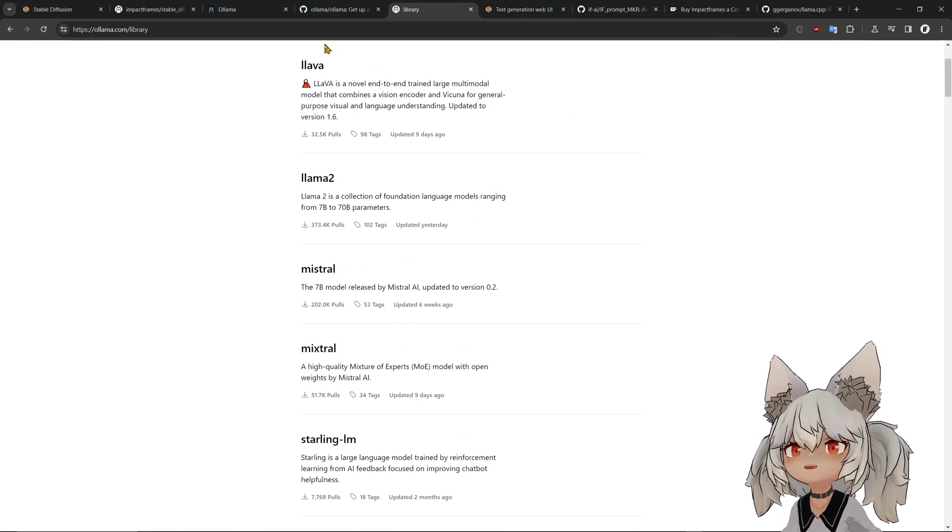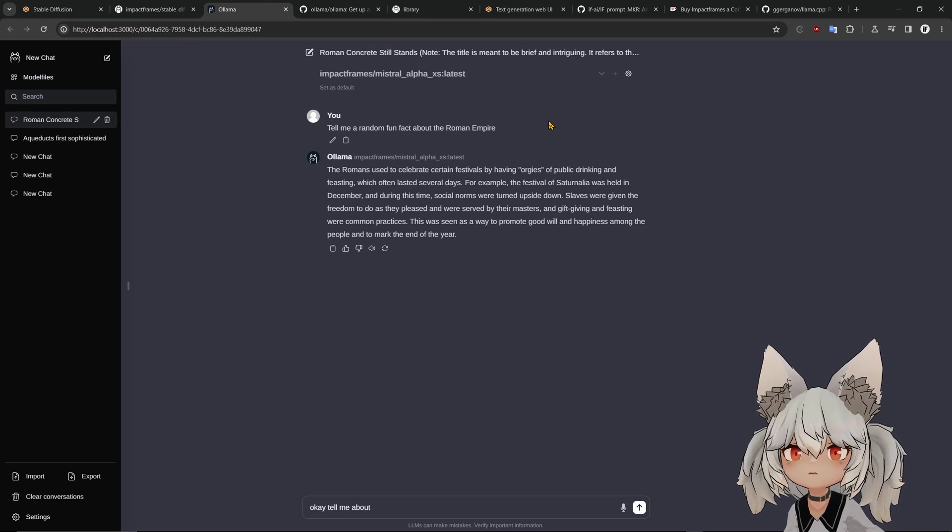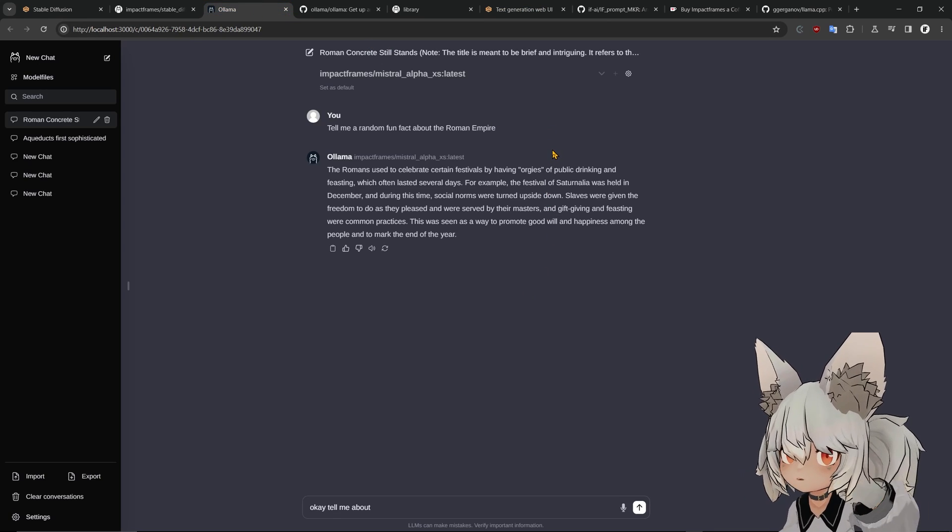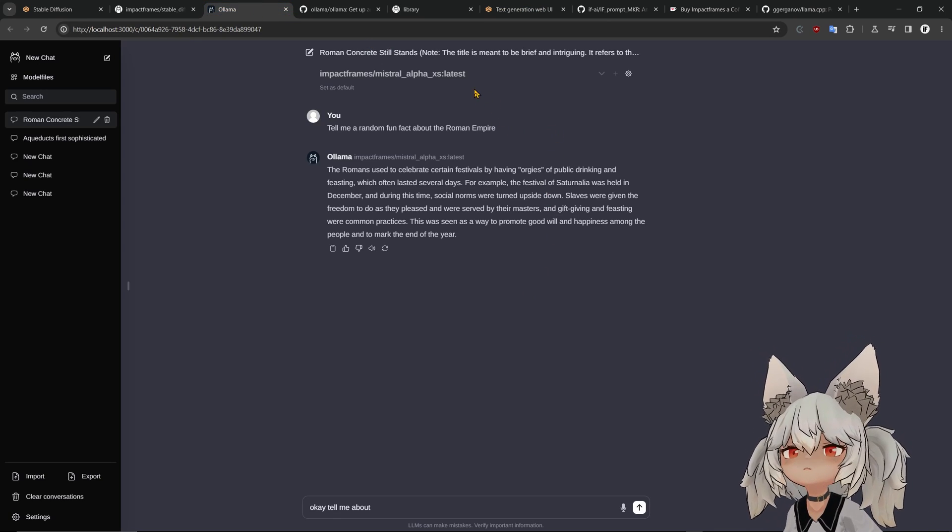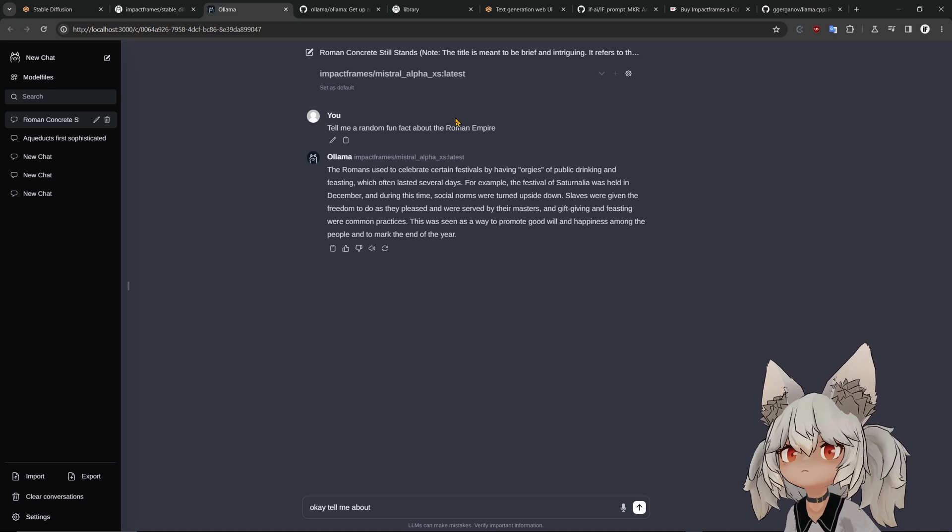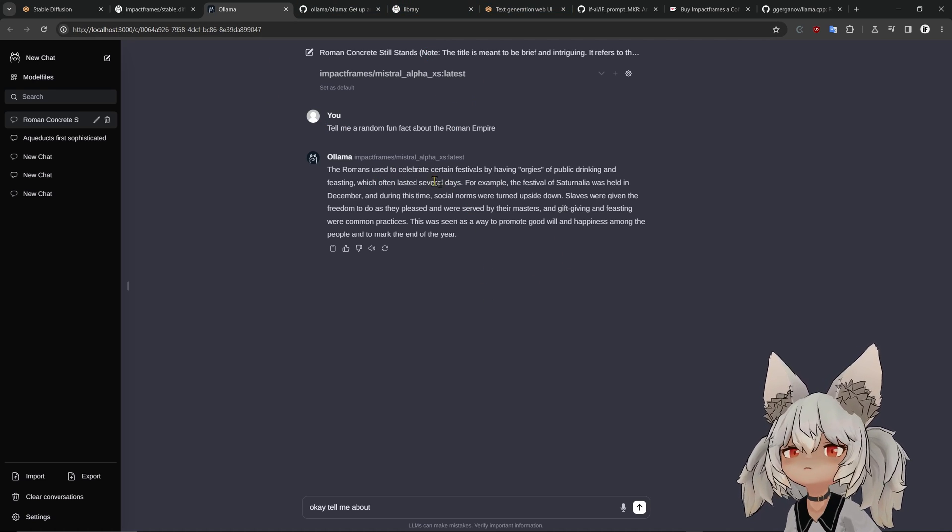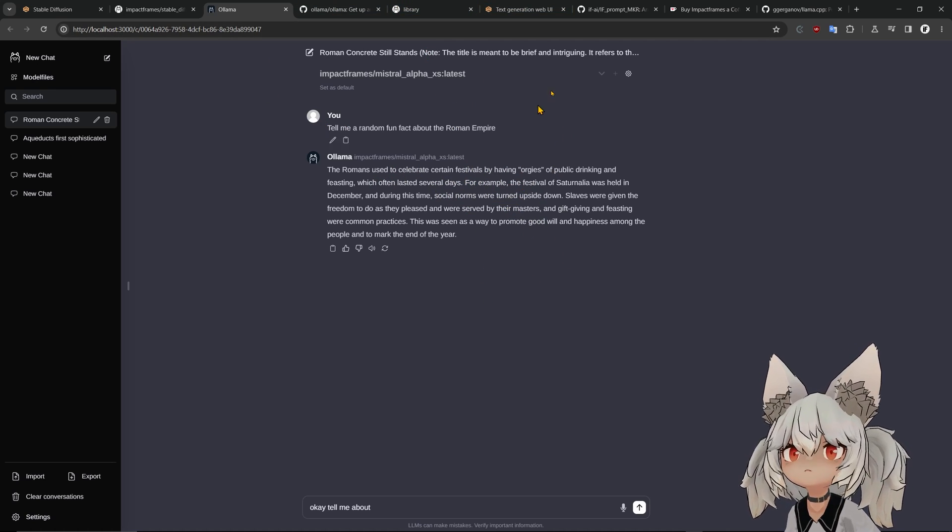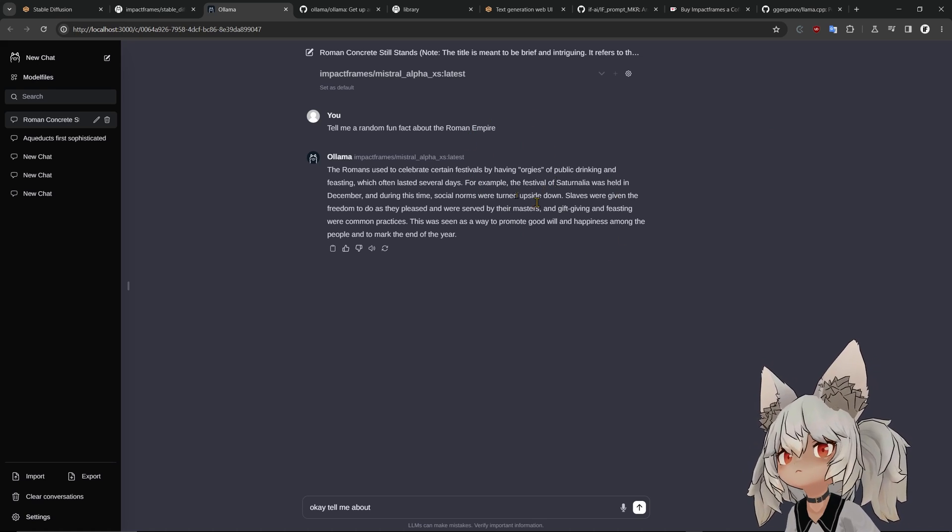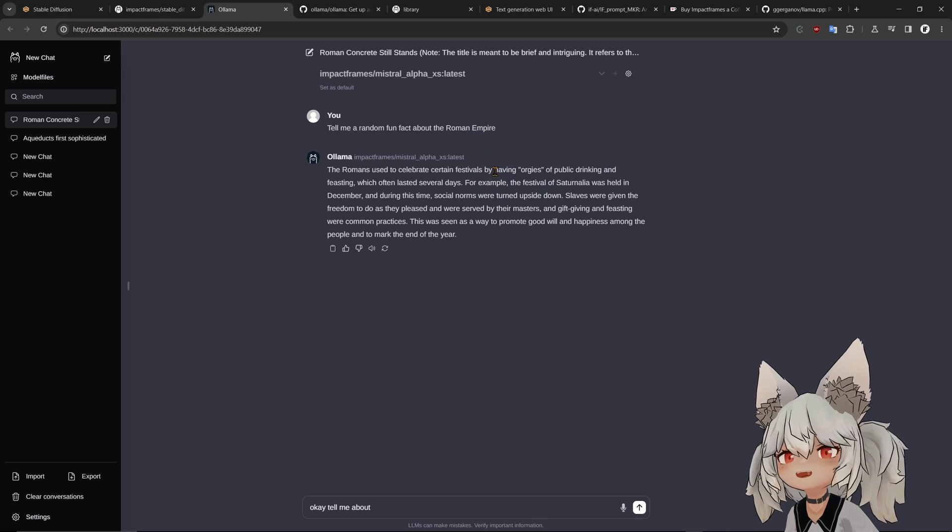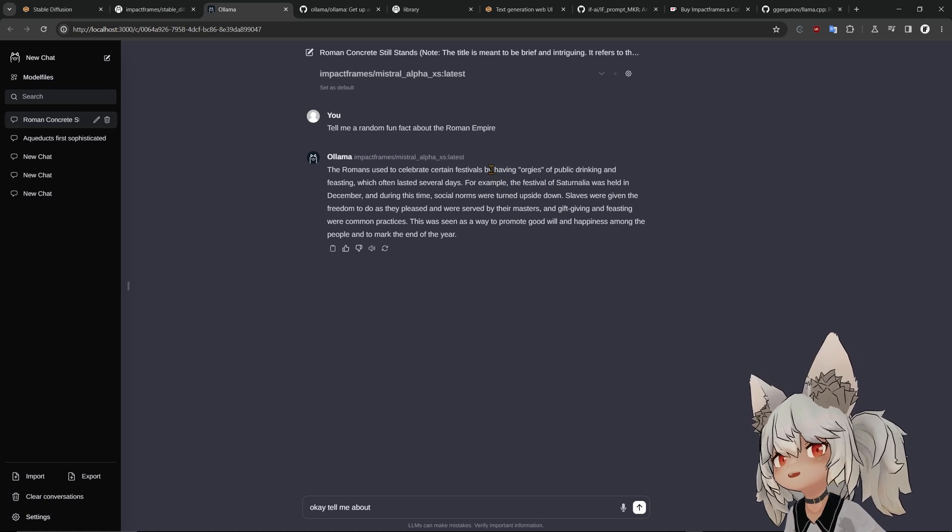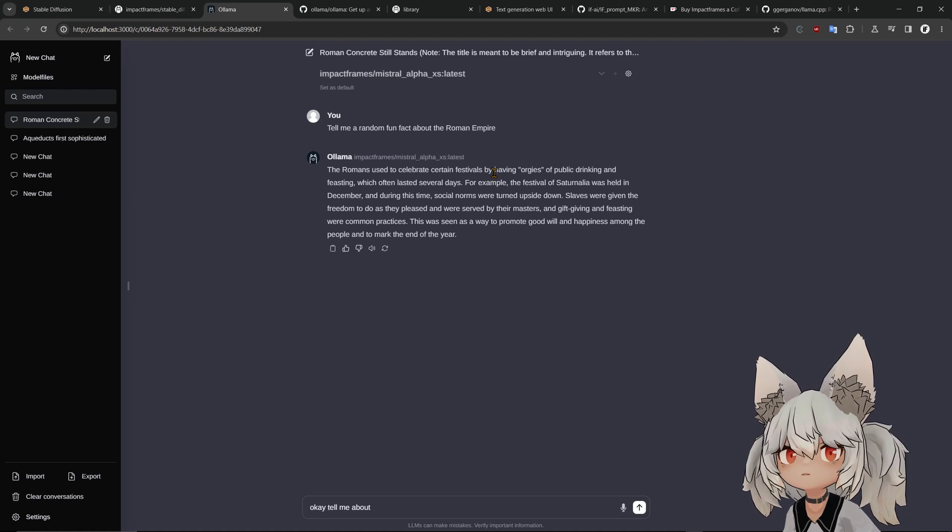And the same with the text generation web UI. This one is a web UI that you can run on top of Ollama, and this one is very similar to ChatGPT.